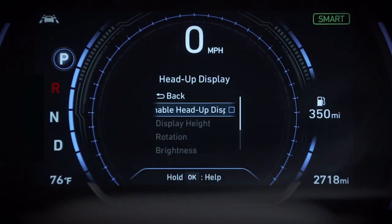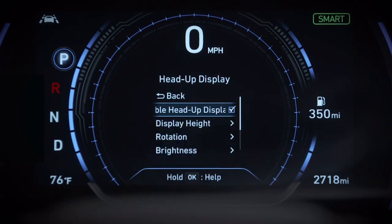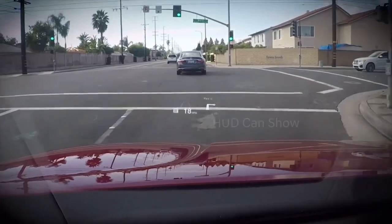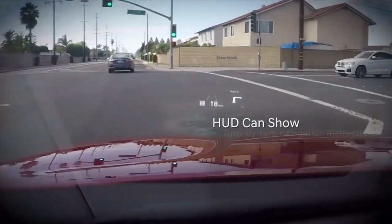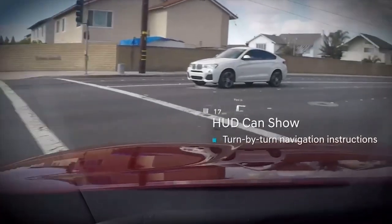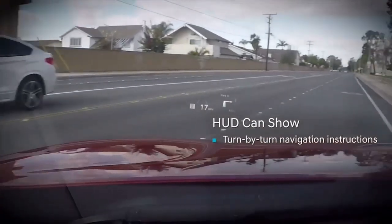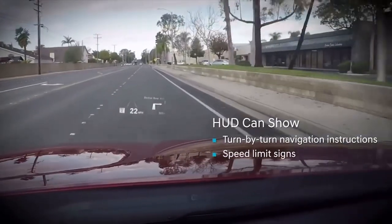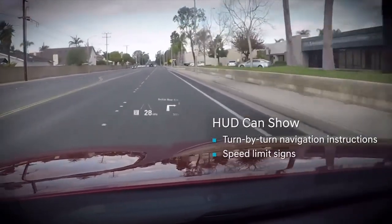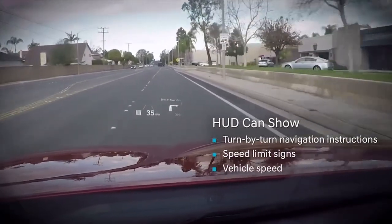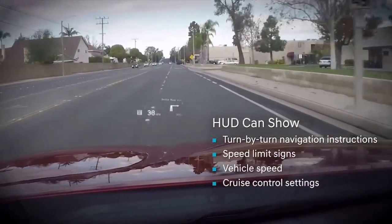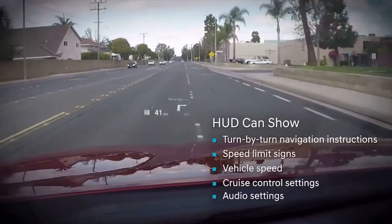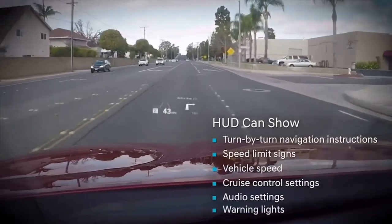Choose Enable Head-Up Display. Once activated, the display can show turn-by-turn navigation instructions, the speed limit signs you are passing, your speed, cruise control settings, audio settings, and warning lights.